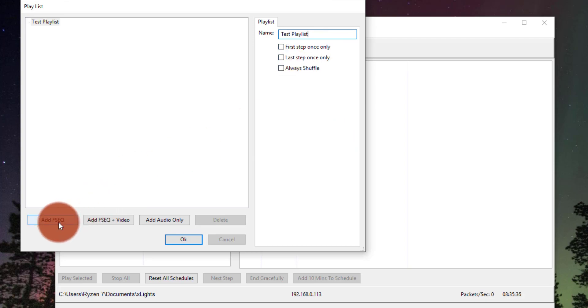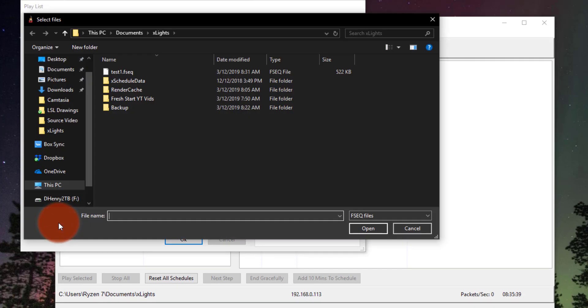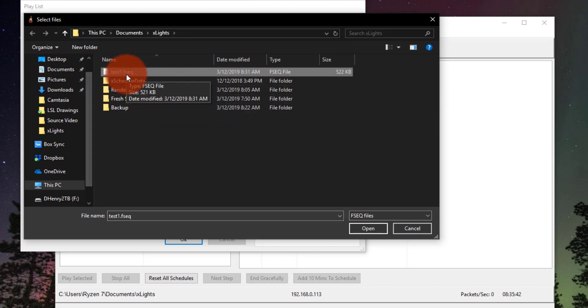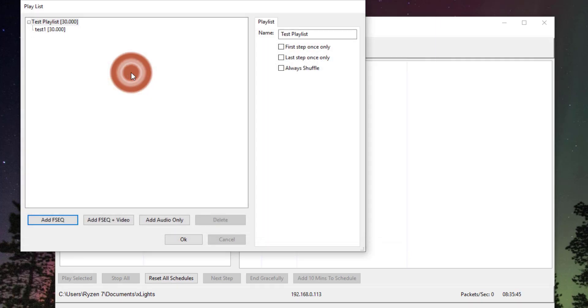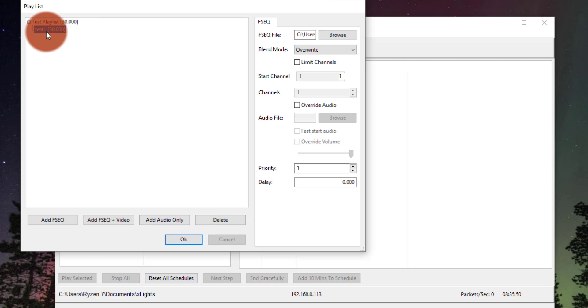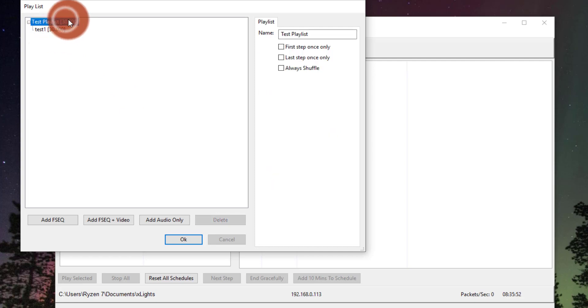Then we'll go Add F-Sequence. By default, X-Lights is creating these automatically as you build your sequences. So I see I've got one here. So now I've got that in. It's got 30 seconds. It tells me that the whole sequence as well as this whole playlist is 30 seconds.